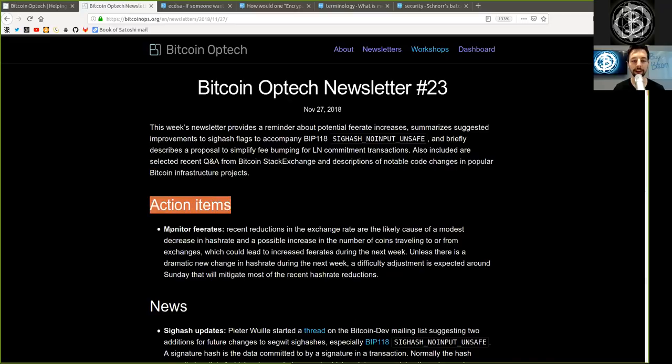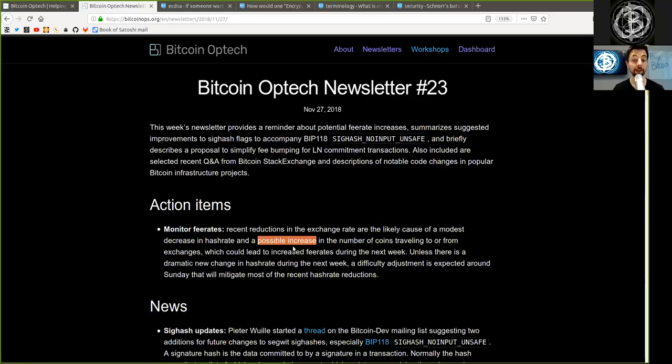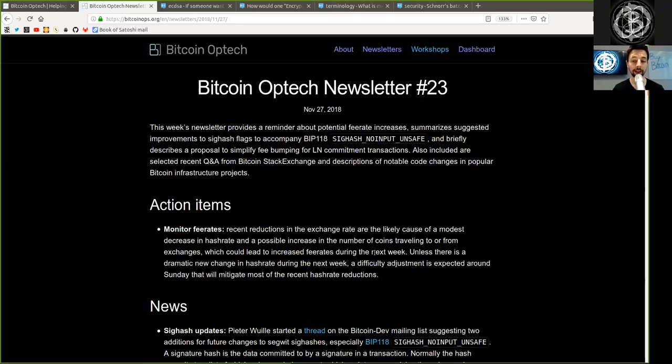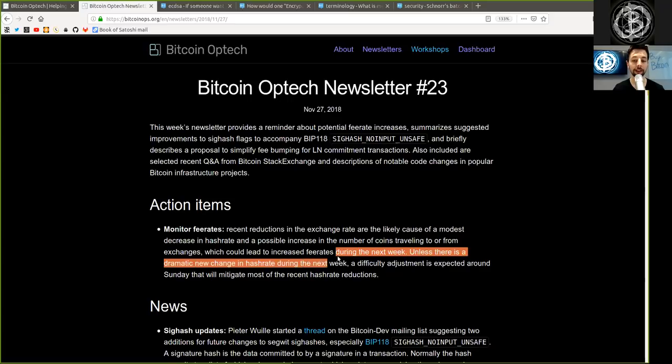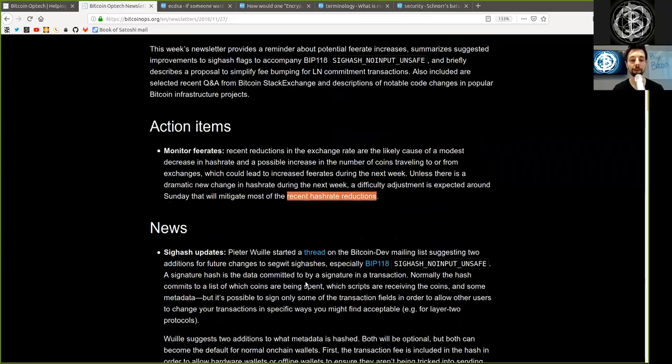Action items. Monitor fee rates. Recent reductions in the exchange rate are the likely cause of a modest decrease in hash rate and a possible increase in the number of coins traveling to or from exchanges, which could lead to increased fee rates during the next week. Unless there is a dramatic new change in hash rate during the next week, a difficulty adjustment is expected around Sunday that will mitigate most of the recent hash rate reductions.